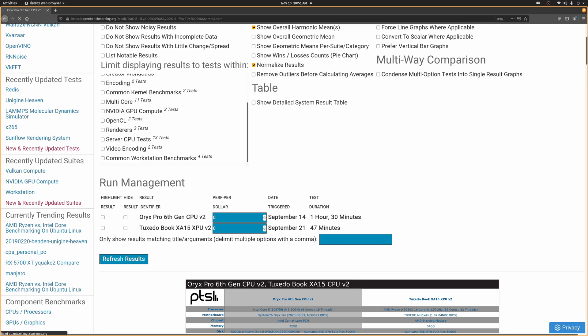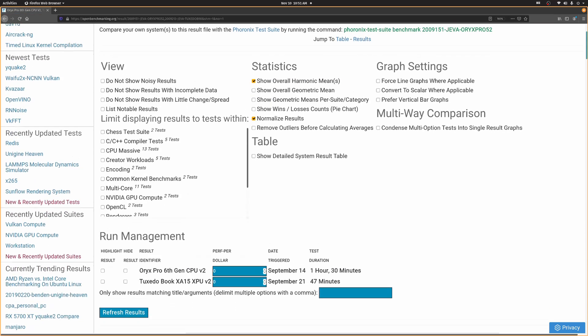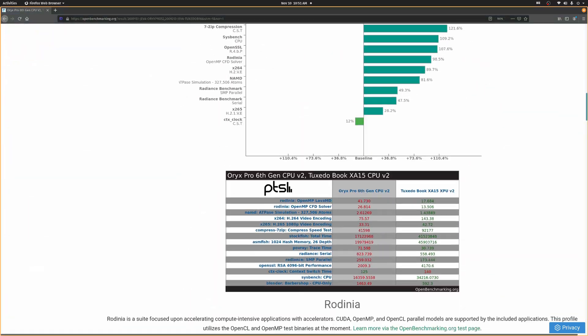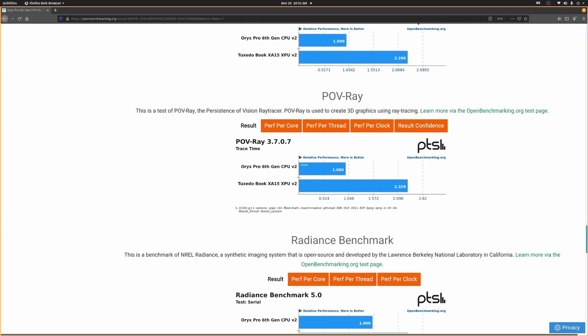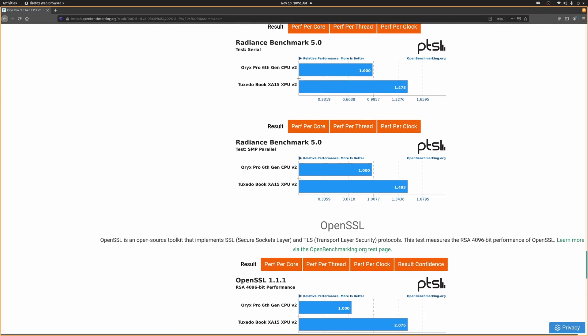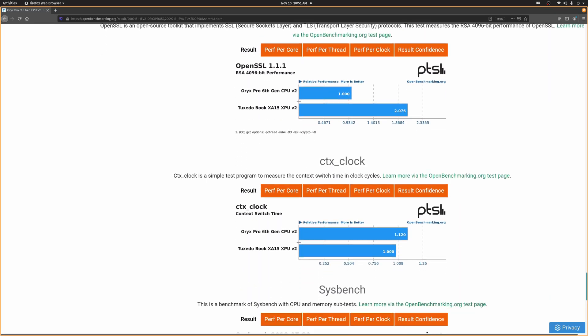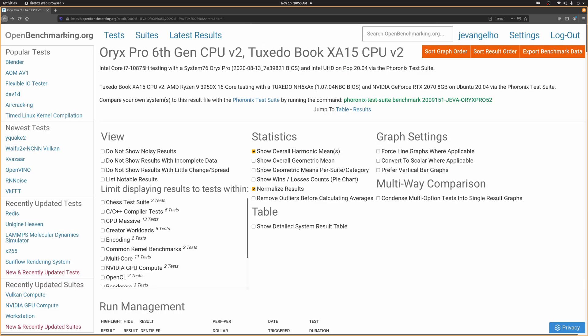the Tuxedo Computers XA15 laptop with its monster 16-core Ryzen CPU can handle Blender tasks more than twice as fast as the latest System76 Oryx Pro. I mean, of course it can, but it's cool to be able to visualize it like this, especially when you have results that are more nuanced. By the way, did you notice this?